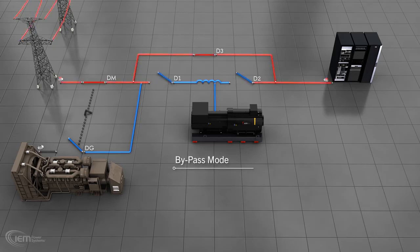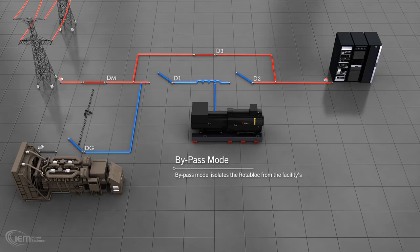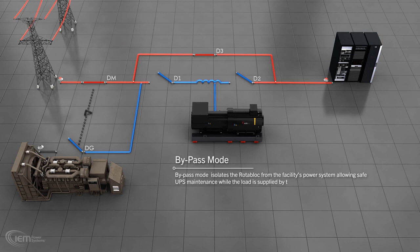Bypass mode. Bypass mode isolates the Rotoblock from the facility's power system. In this mode, the UPS can be safely maintained while the load is supplied by the utility or genset via breaker D3.